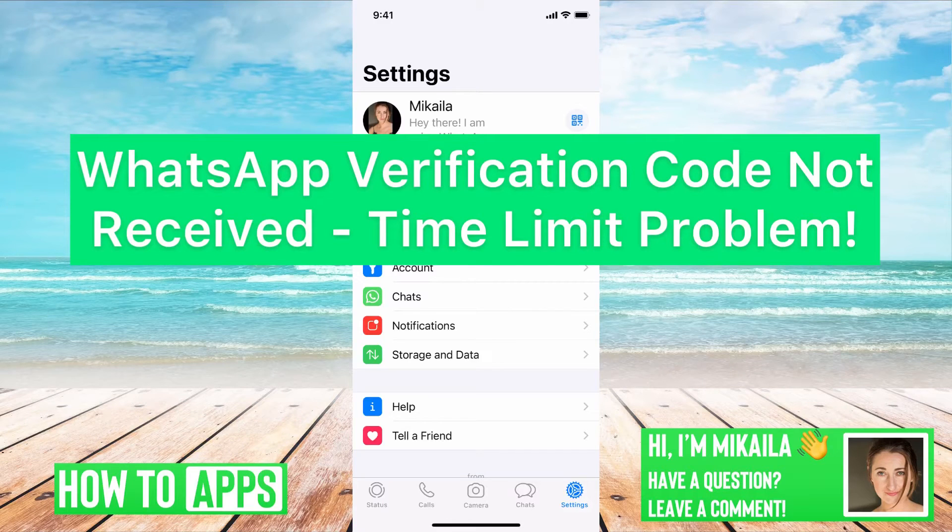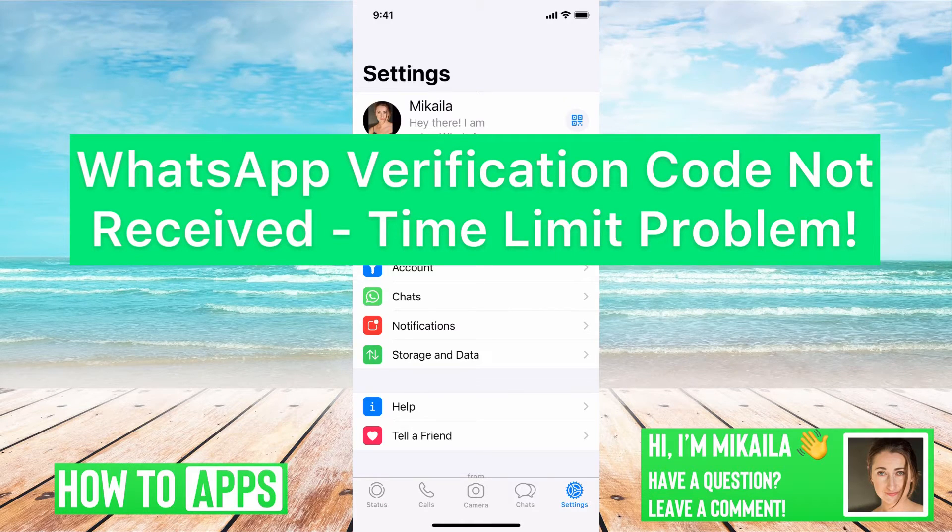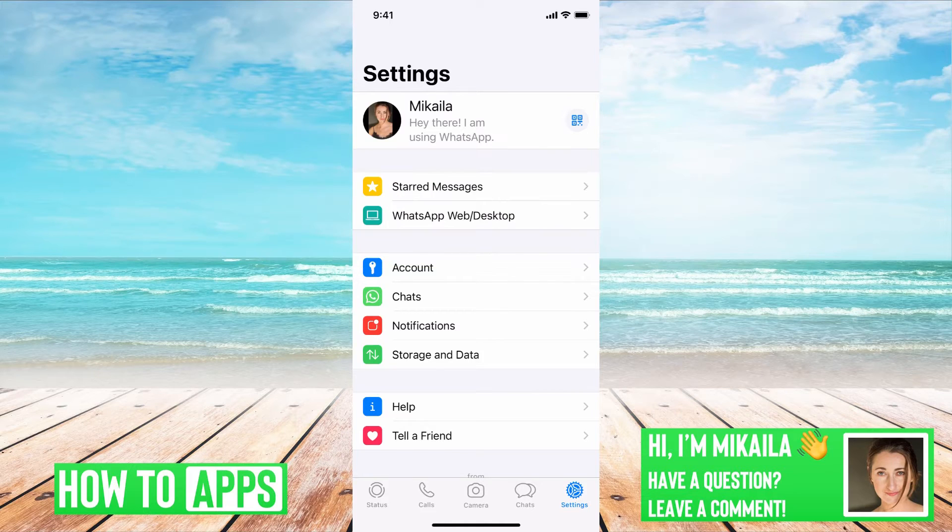Hey guys, it's Michaela, and today I'm going to walk you through WhatsApp verification code not received time limit problem. It's pretty quick and simple, so let's jump in.